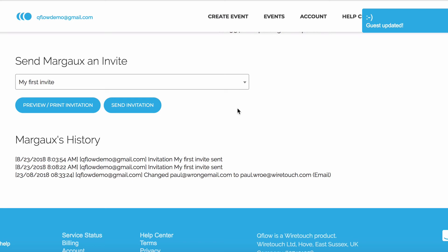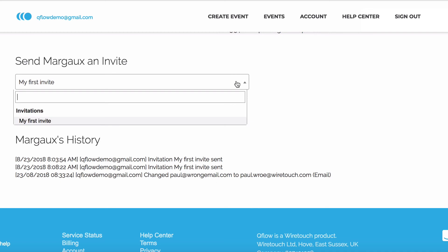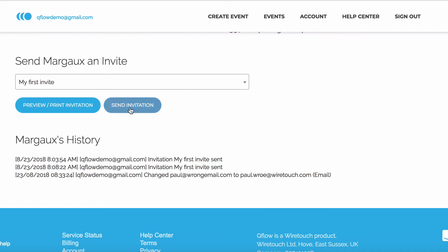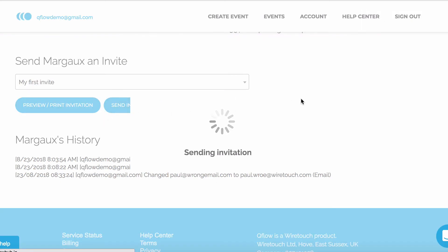From the guest's profile, you can print and preview invitations, or you can send them. This is useful for box office scenarios, or latecomers. I'm going to send the invitation again, with the correct email address this time.